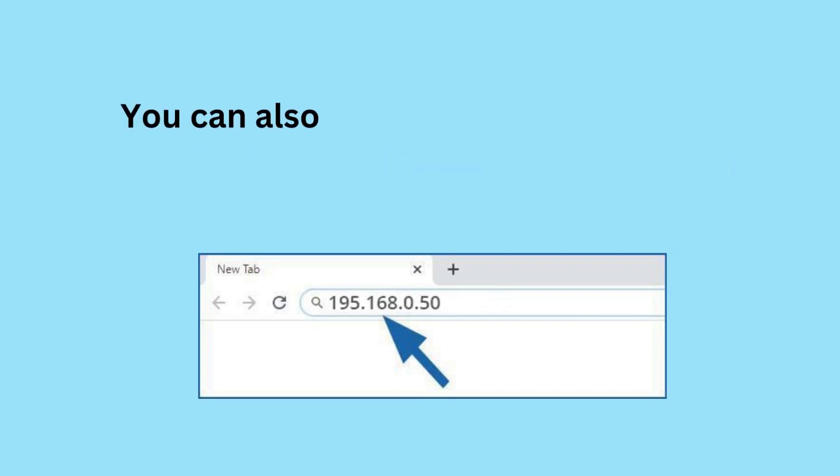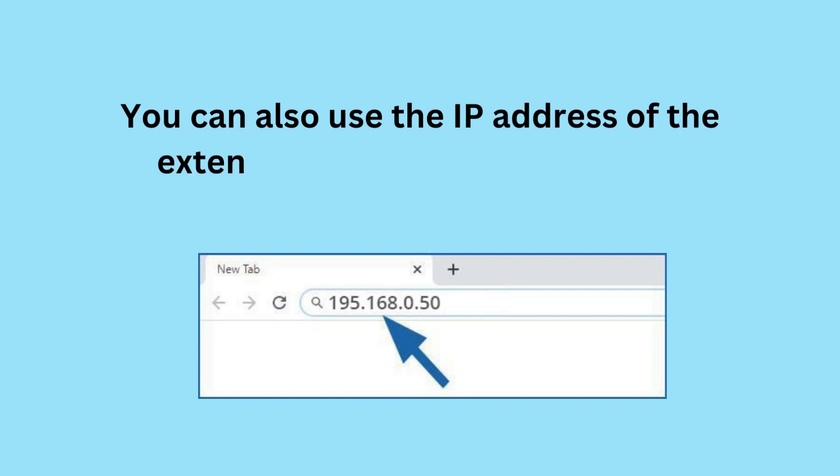You can also use the IP address of the extender, i.e. //192.168.0.50.